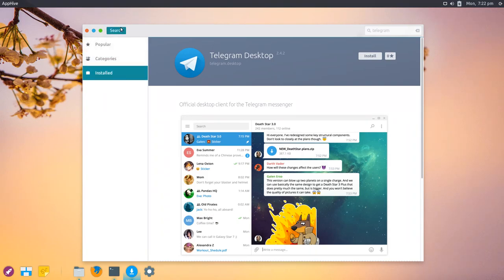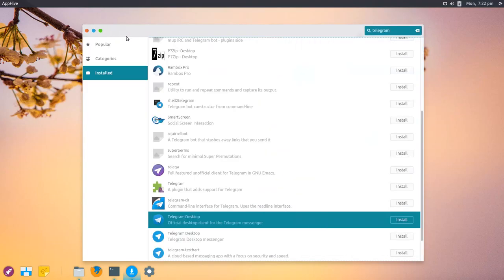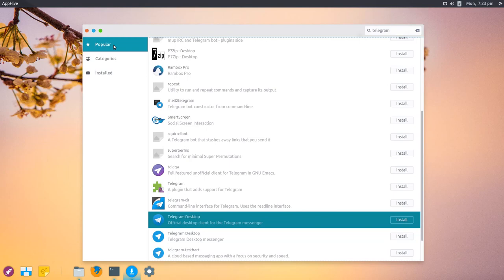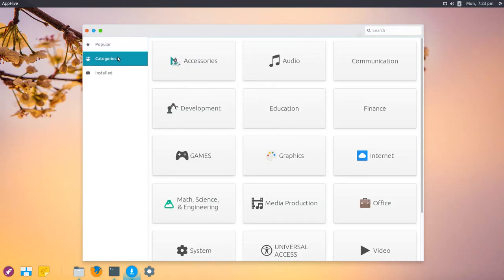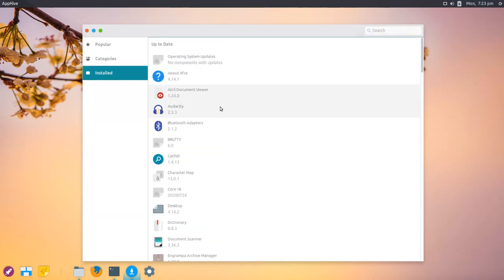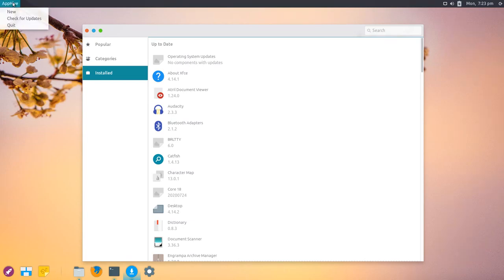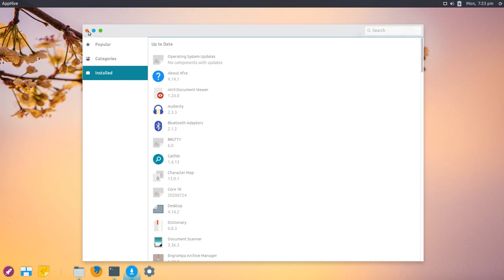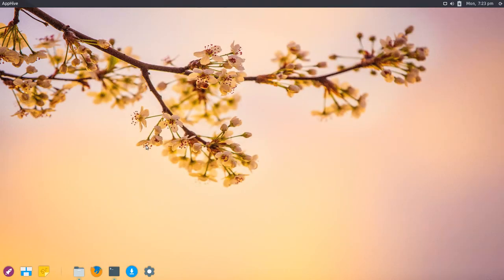Now categories is working. I can go to Media Production, and you can see I installed Audacity. I can go to Installed, which lists all installed applications, and I have the option to update them. I can also manually check for updates. This is AppHive, a pretty interesting application.